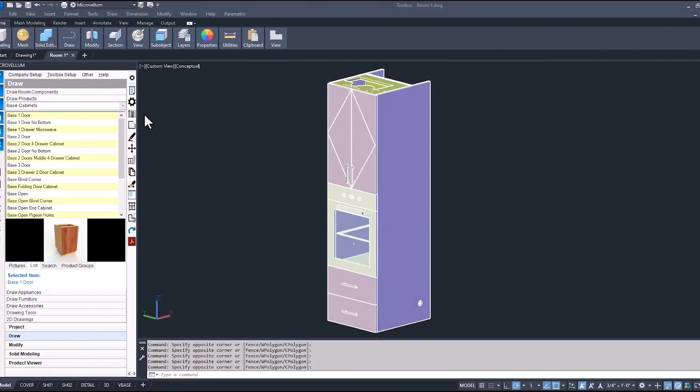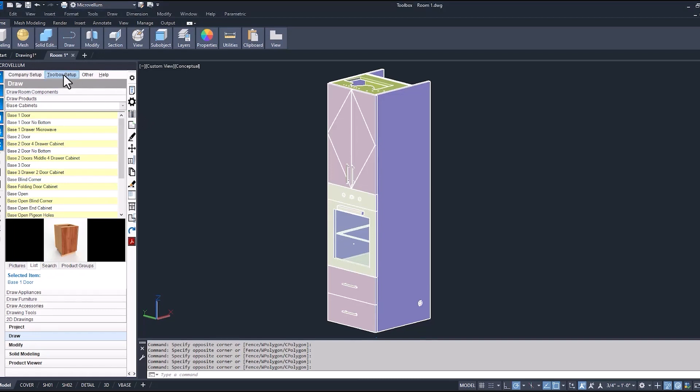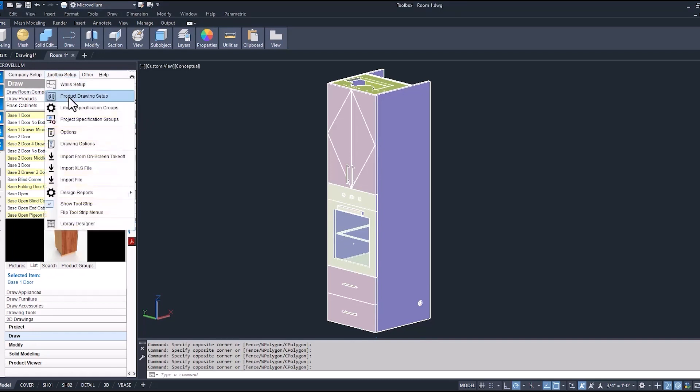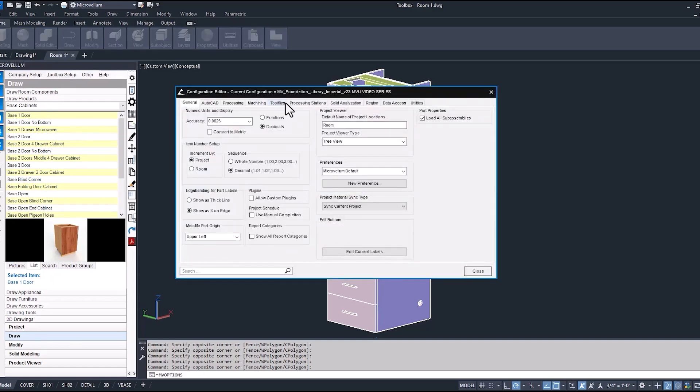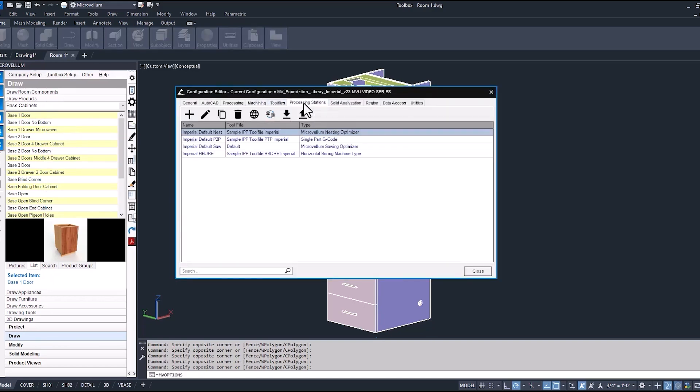Different nest settings can be used for specific materials. I'm going to show you one way that we could set that up. Opening up our toolbox setup, now into the options and the processing stations. So what I'm going to do is just create a separate processing station and then change those nest settings.